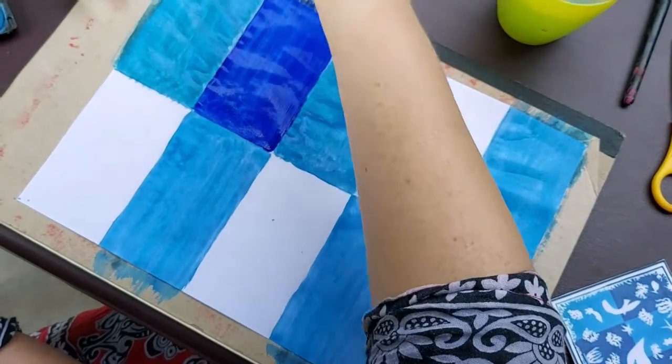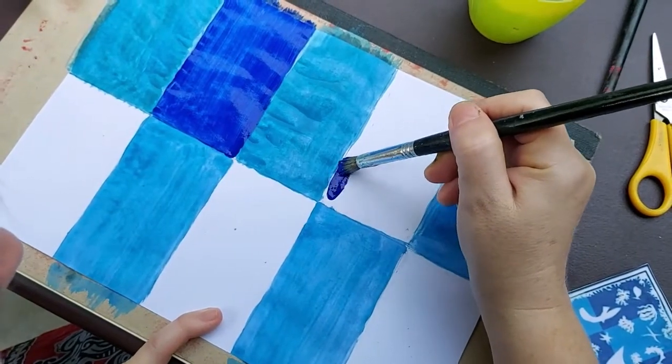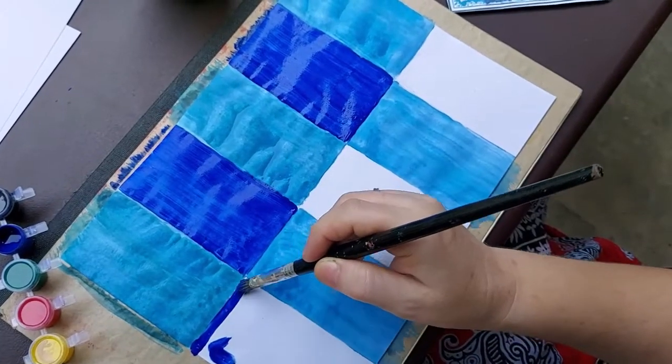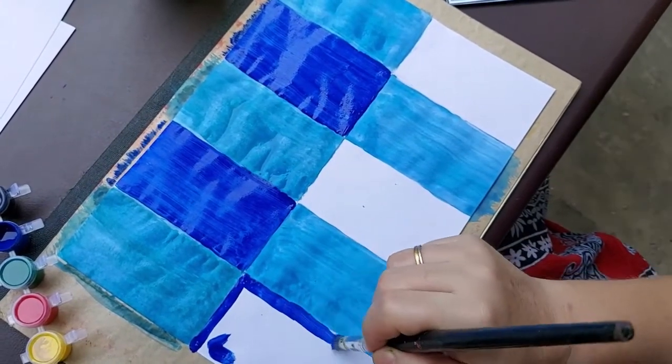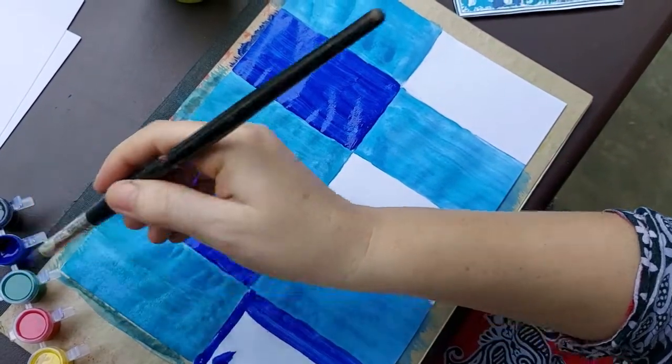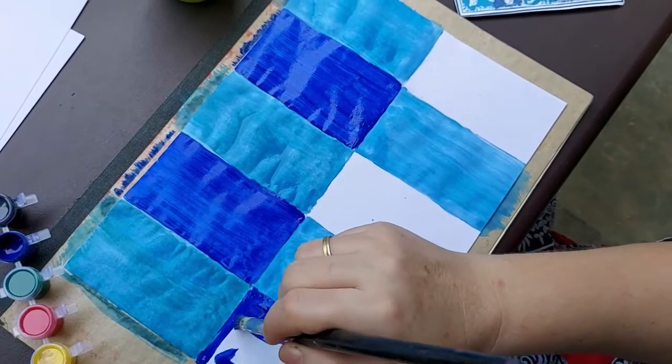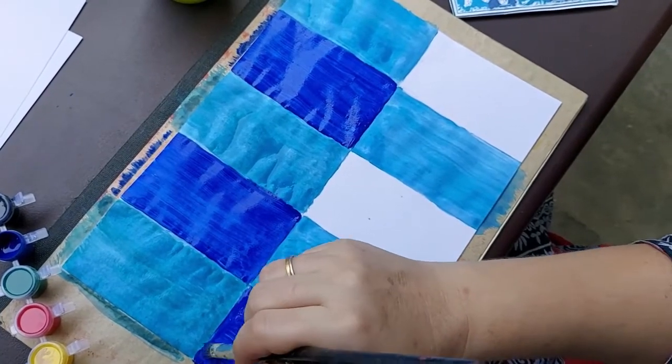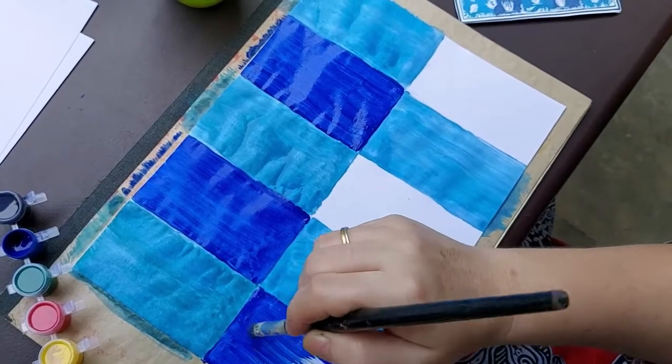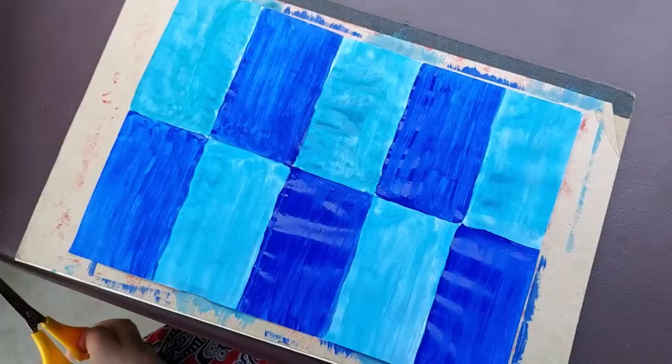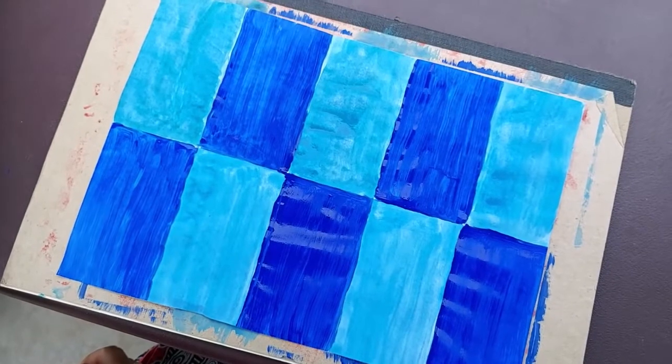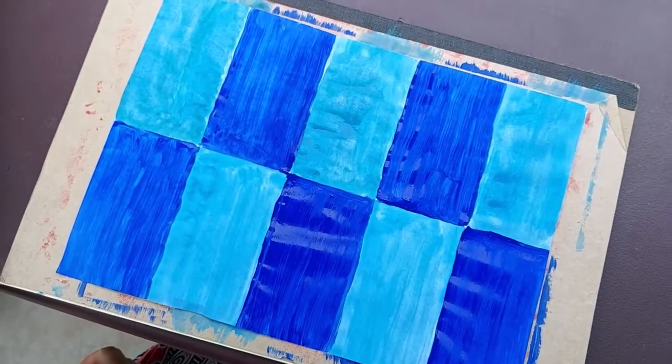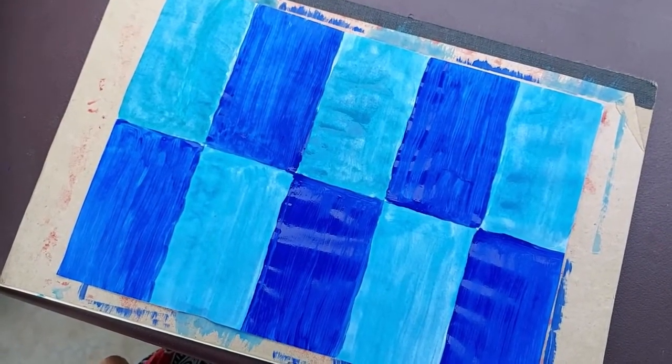Children you see here we have the dark blue. Children if you don't have two different shades of blue what you can do is you can mix white in one of the blue and make it lighter. So students now our background is ready with dark and light blue color.